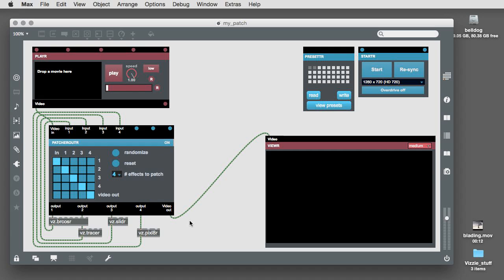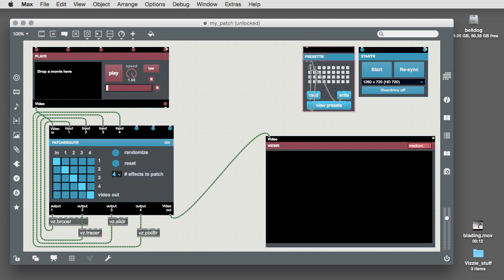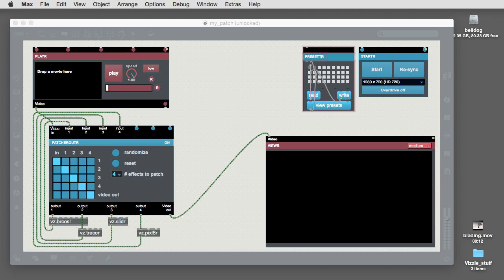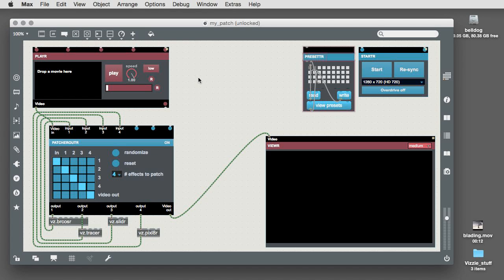You'll need to reload the video you're working with since the player module doesn't automatically restore movies.